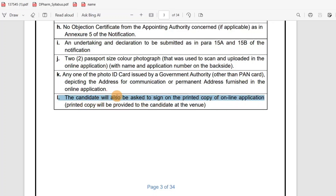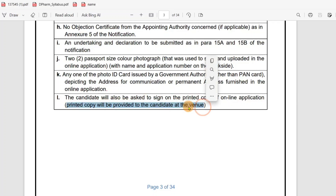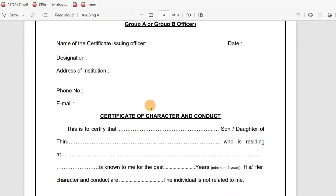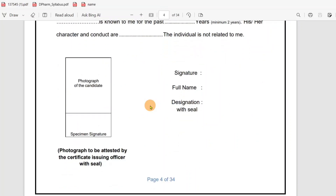A printed copy of the online application will be provided to the candidate at the venue. You can also edit and sign the printed copy. On the left side of the page is the syllabus section.